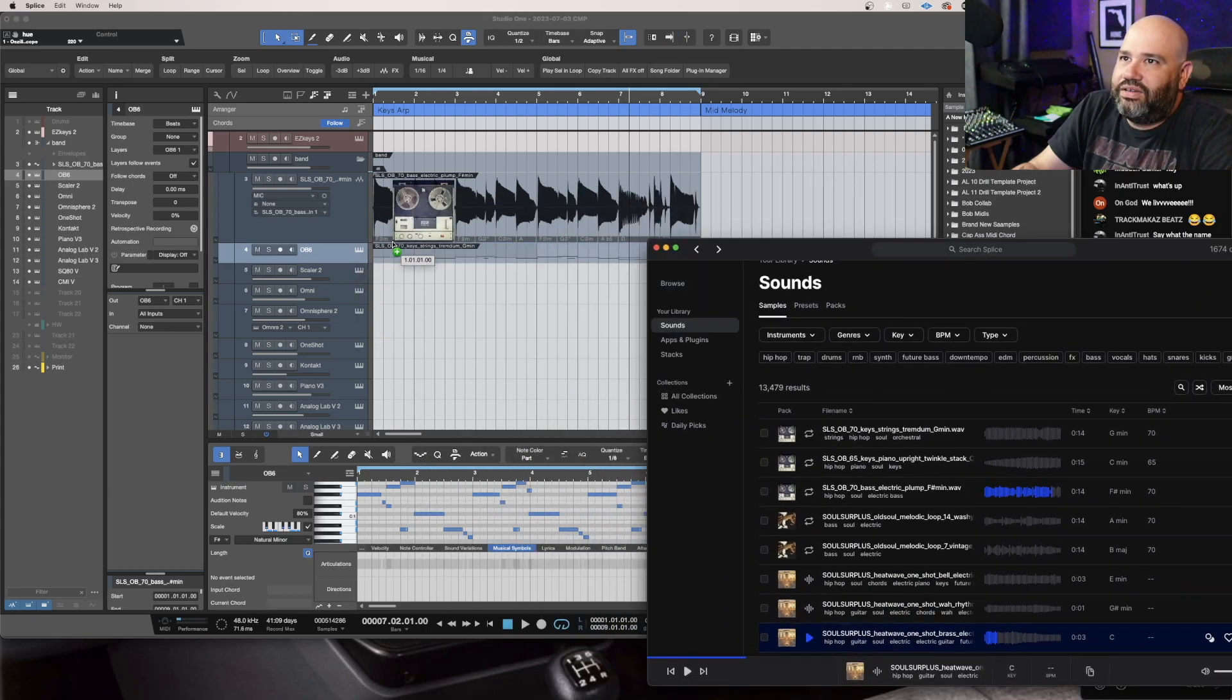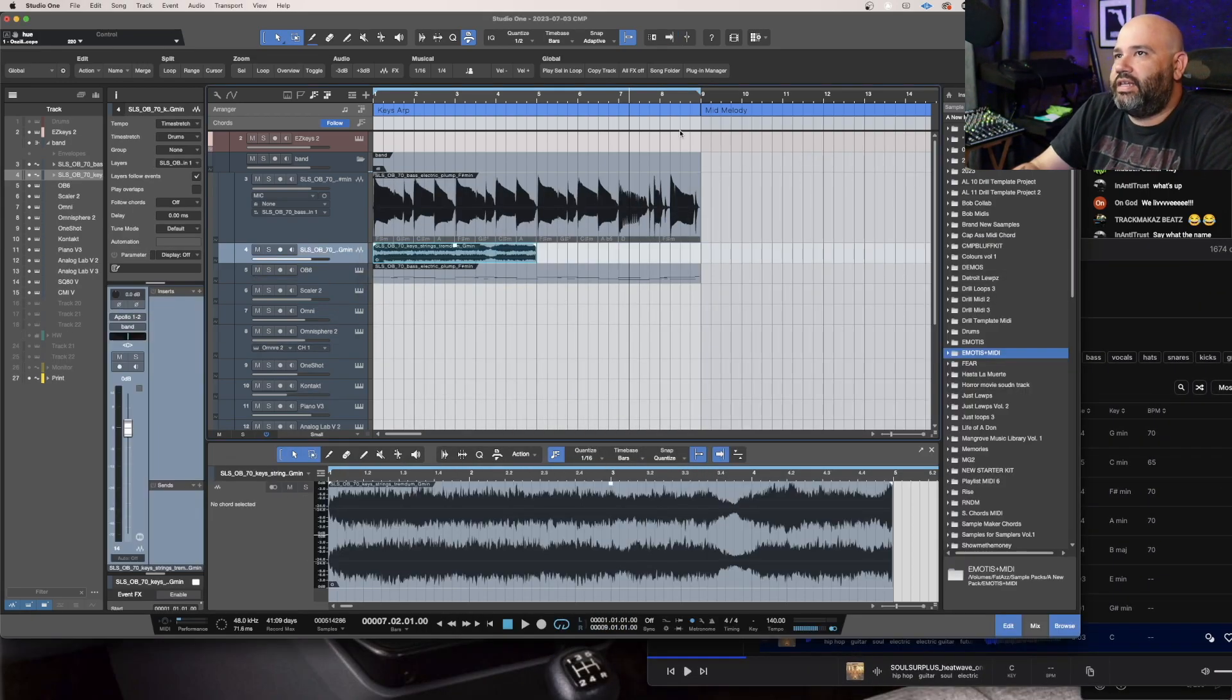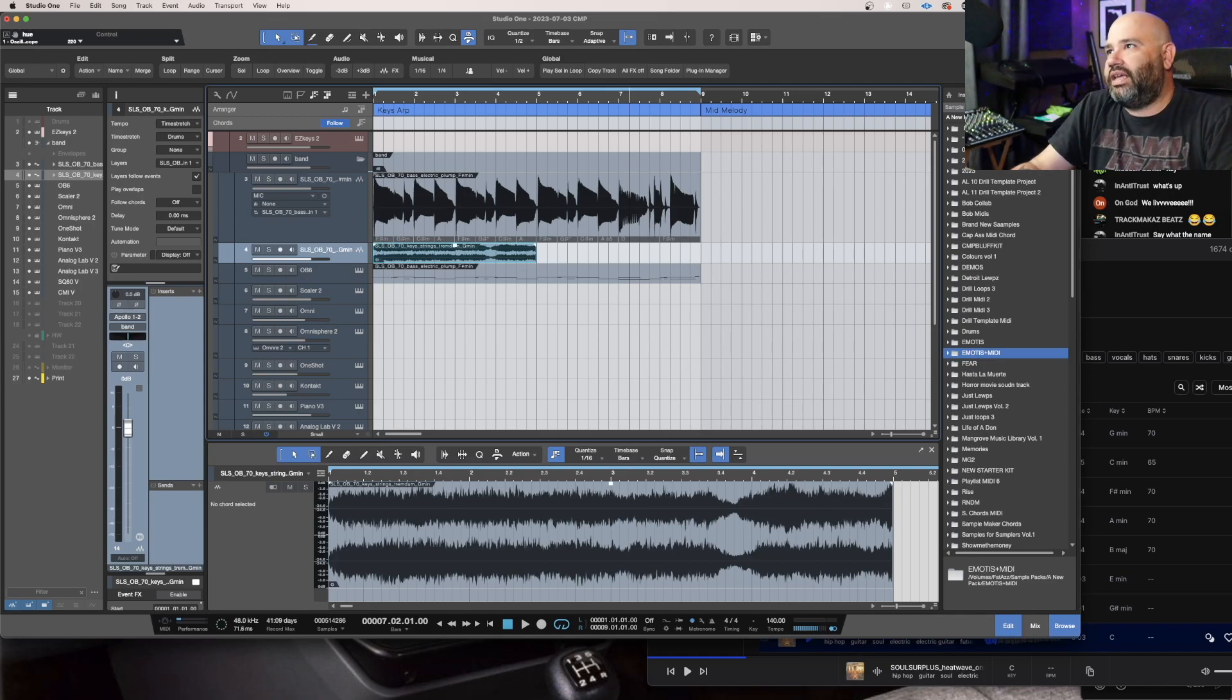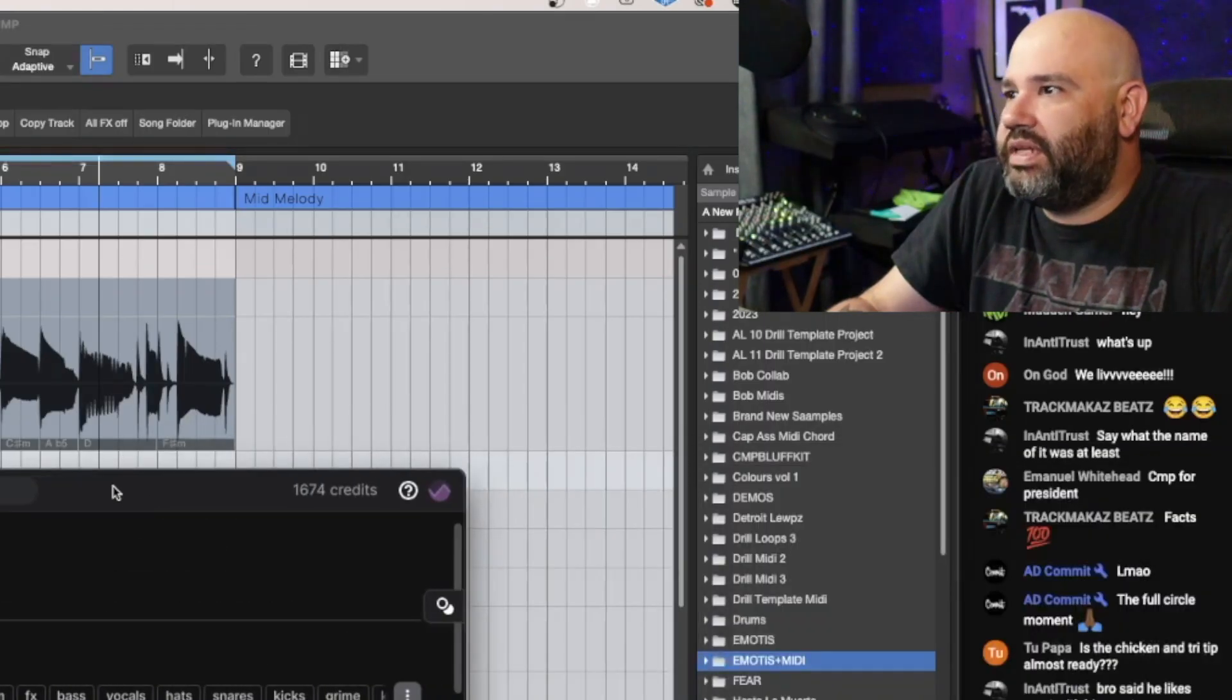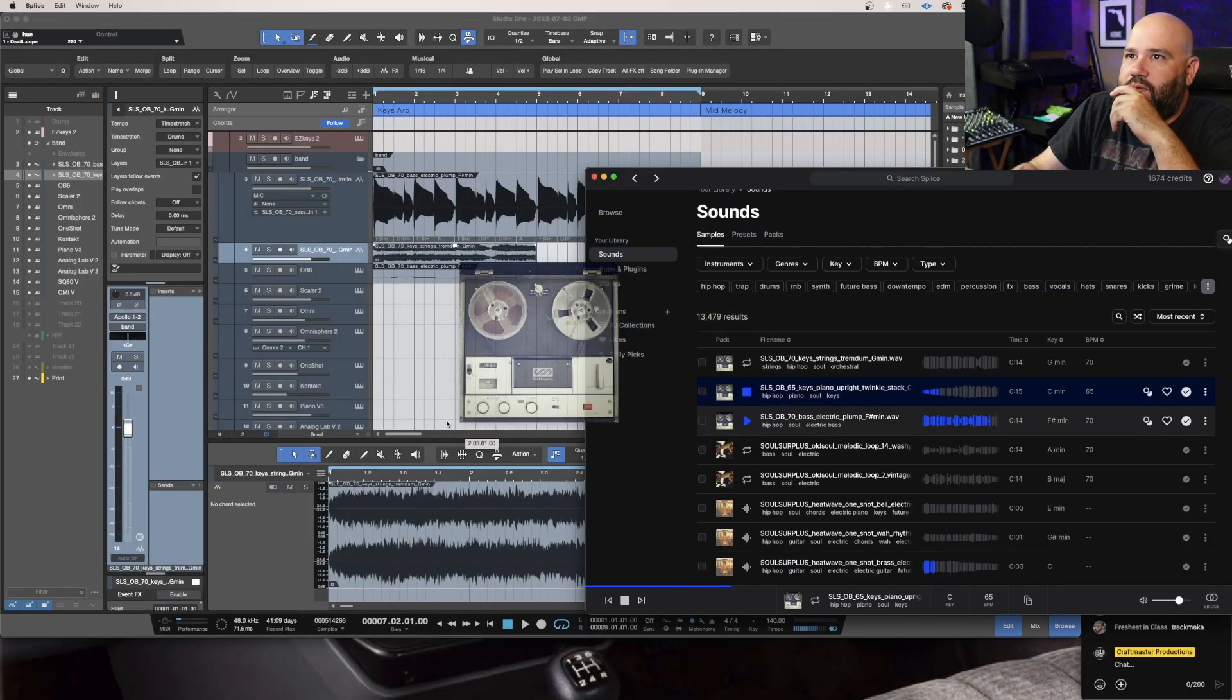People get lazy with Splice and they'll just be looping shit, but it's so easy to be dope on Splice too. I'll show you what I mean.